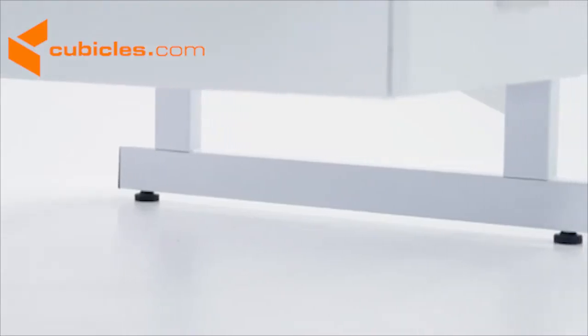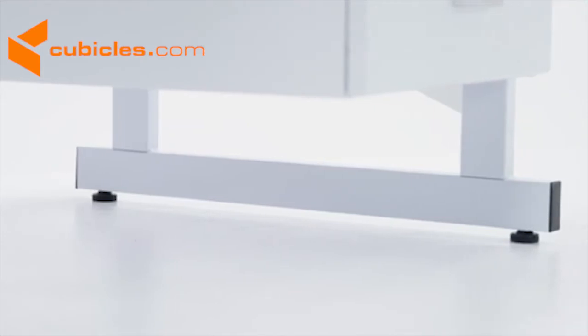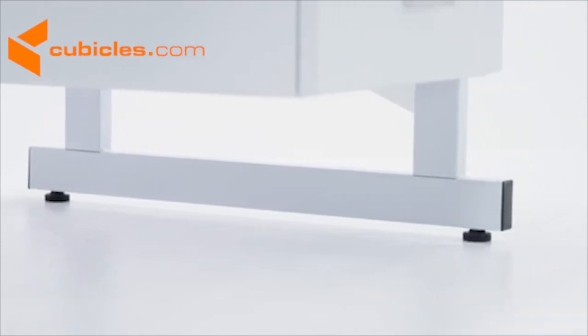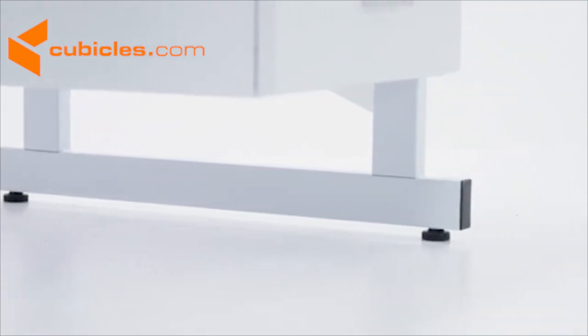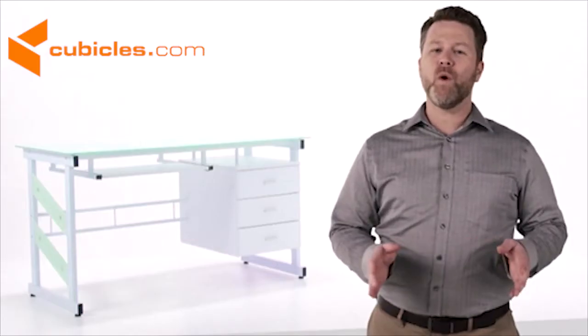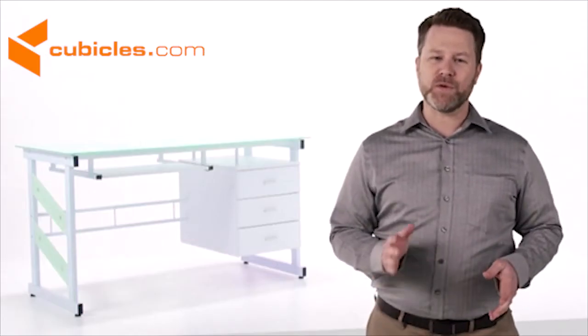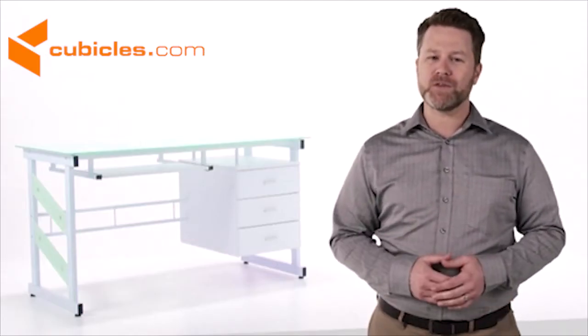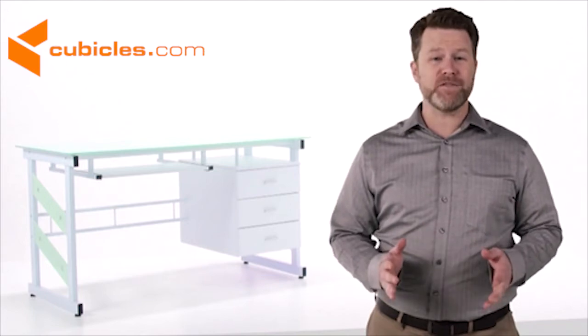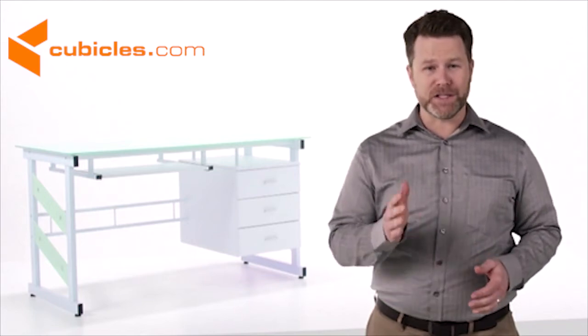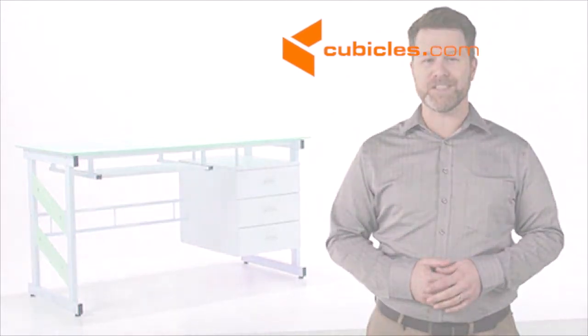Floor glides protect your floor and allow the desk to slide easily when you need to move it. The white computer desk with three drawer pedestal is an attractive and functional addition to the office.